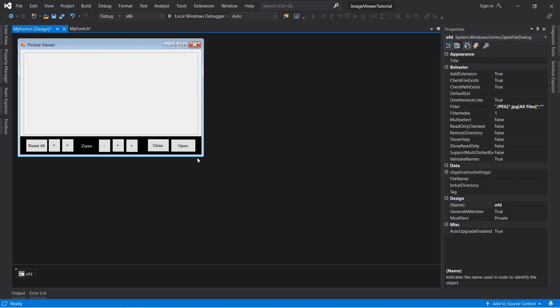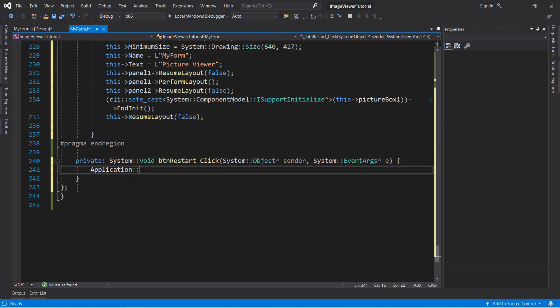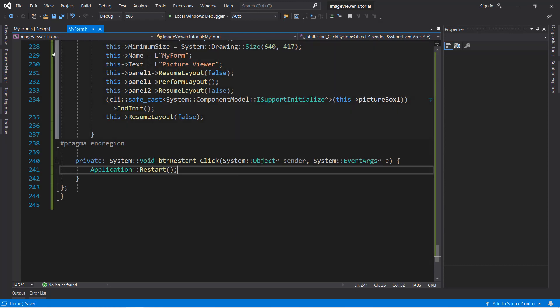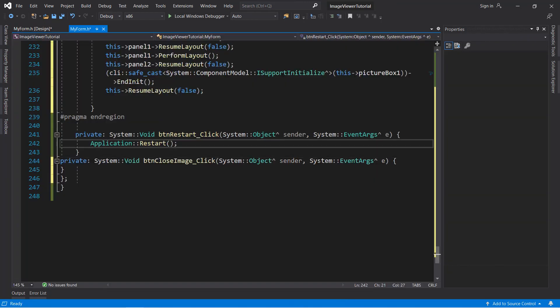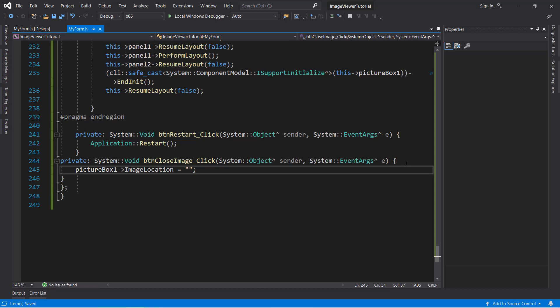Now we can proceed to the coding part. First we will code the restart button so it is easier to check various features without clicking the run button again and again. Double-click the restart button to create the event handler and type: Application::Restart(). Next, code the close button — create the event handler and set the picture box image location to a null string. This will set the image location of the picture box to none, so nothing will be shown.